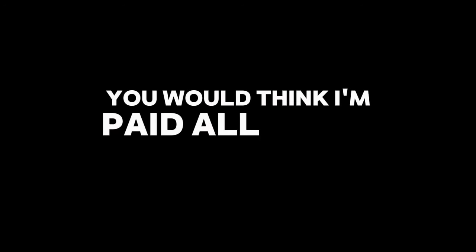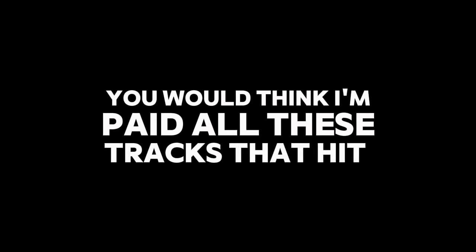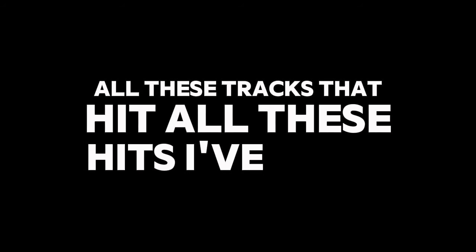You would think I'm rich, you would think I'm paid. All these tracks I've hit, all these hits I've made. You would think I'm rich, you would think I'm paid. With all these traps I've hit, all these hits I've made.